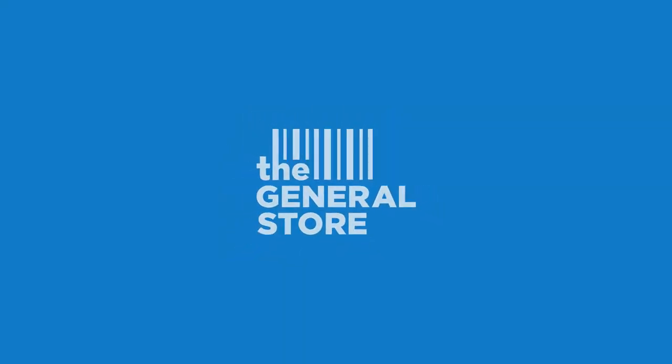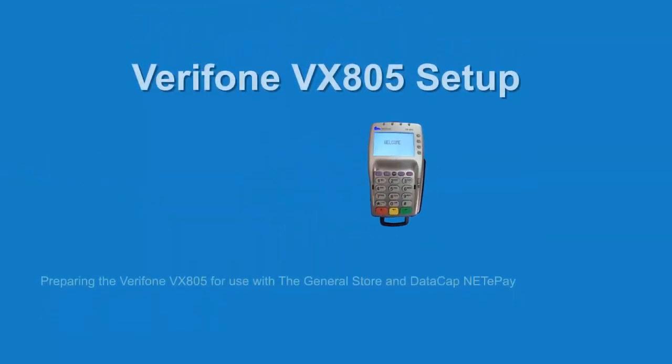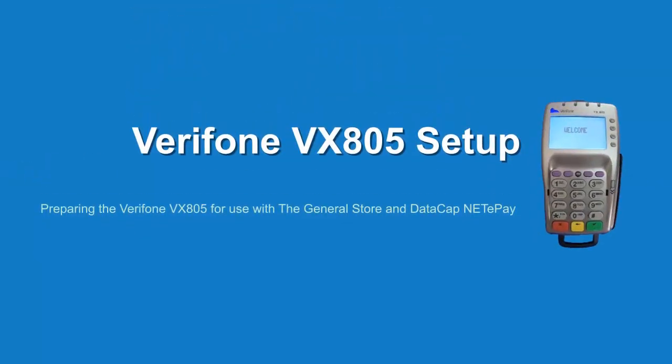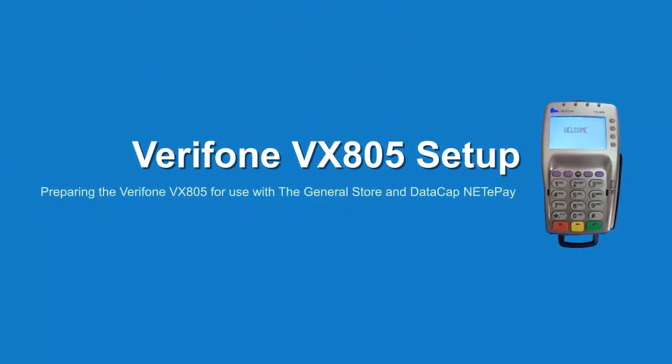In this video, we will show you how to set up the Verifone VX805 payment terminal for use with Datacap NetEpay and the General Store.